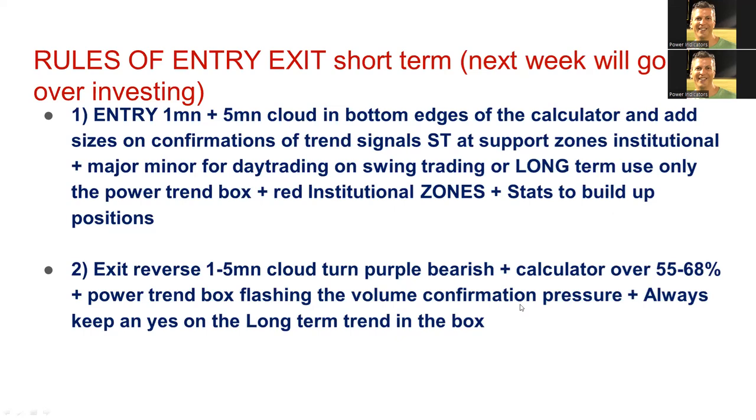Look very carefully at the institutional red zone. And all these synergies will increase your probability of success tremendously. Same for the long-term, and we'll look at this next week.